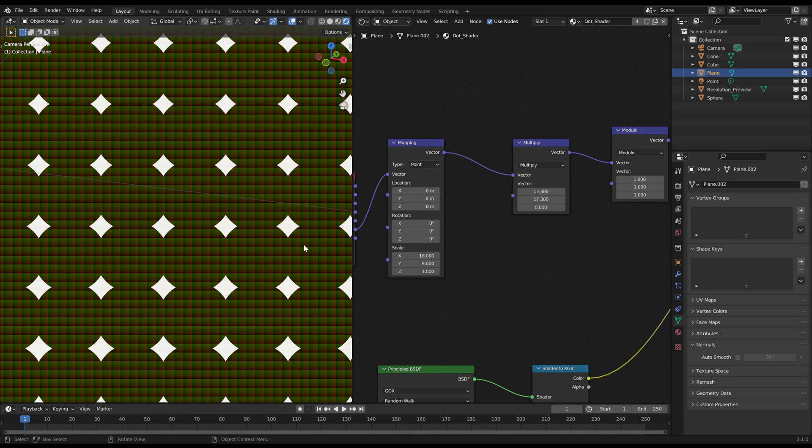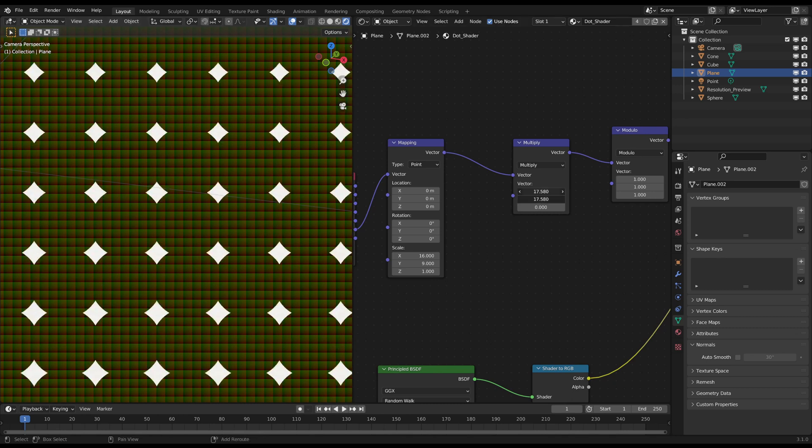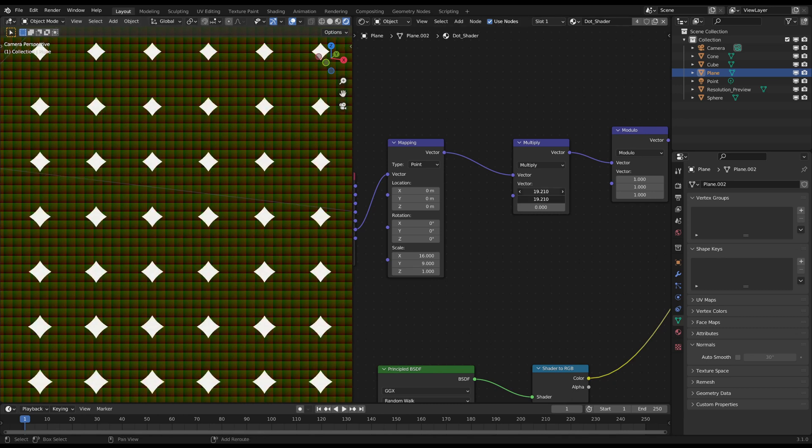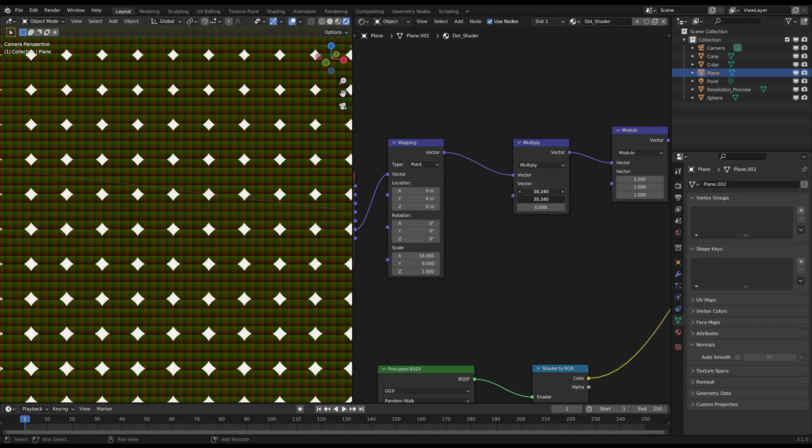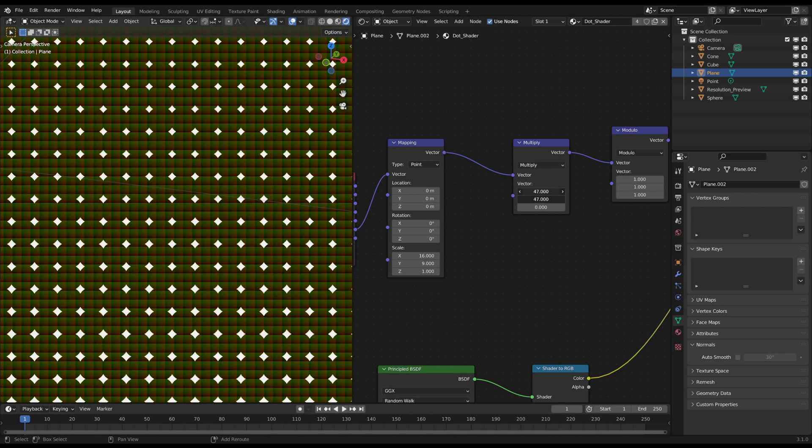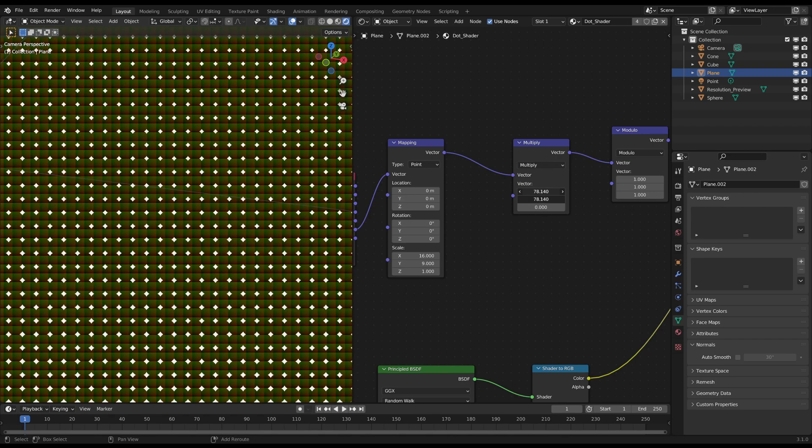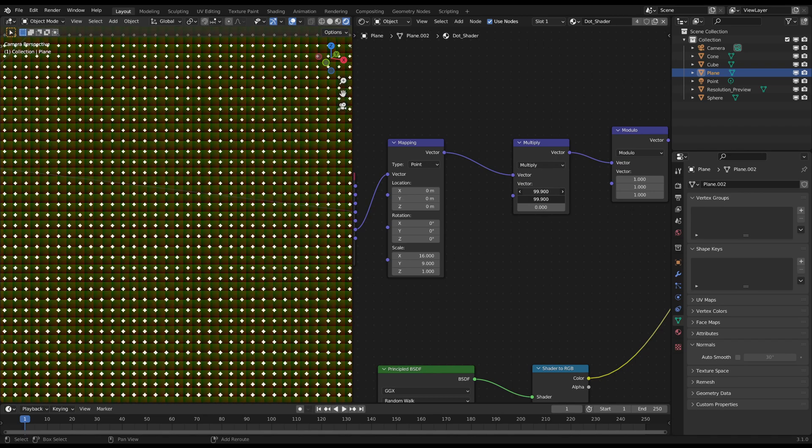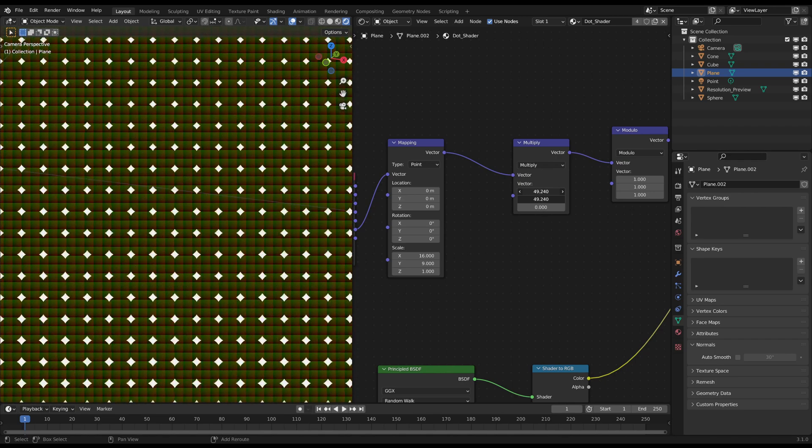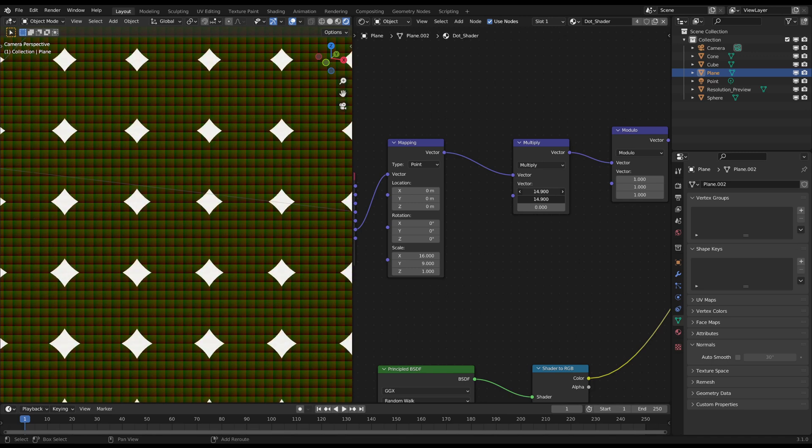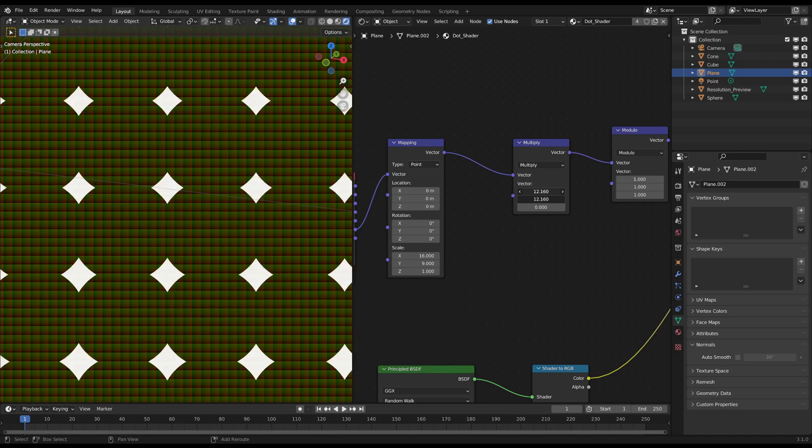And when I slide the multiply node up and down you see that the positions of these dots change as well. This is why the display of the dots is changing all the time depending on the resolution and the multiply value.